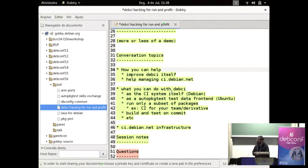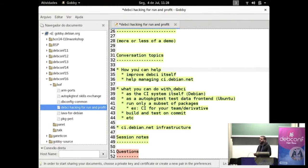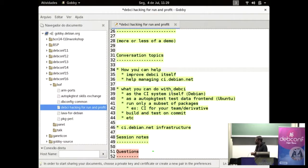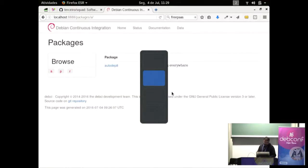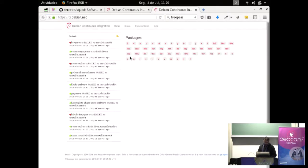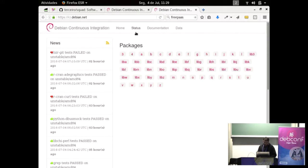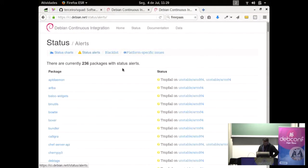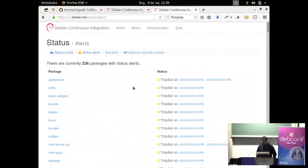So there are a few conversation topics here. And ways to help. If you can help improve debci itself, you can help manage ci.debian.net for instance, keeping an eye on monitoring stuff in the systems. And also, there is a status page here, there is a status alert, which is temporary fails on packages. And then looking at those and identifying problems there, maybe, is very useful.